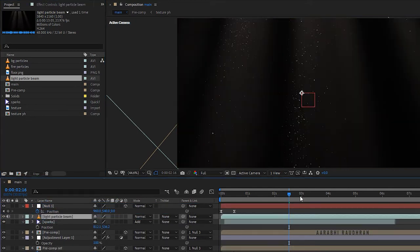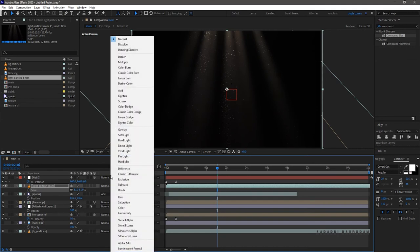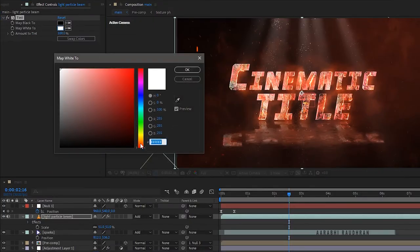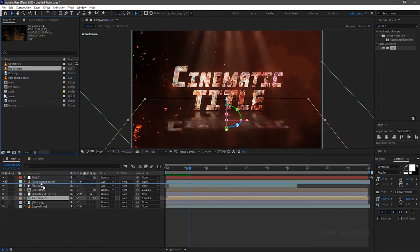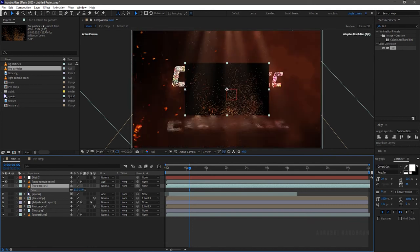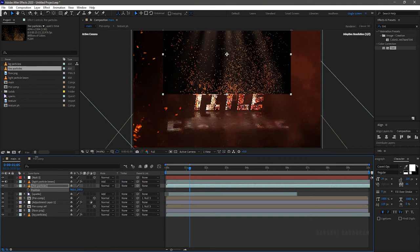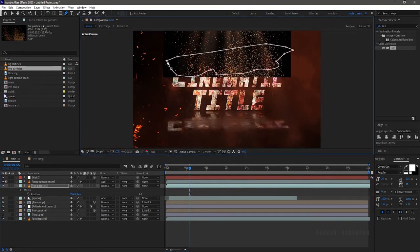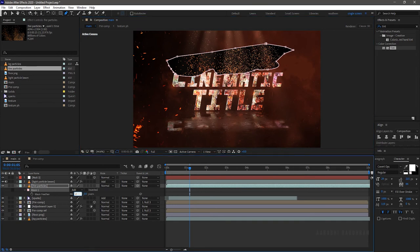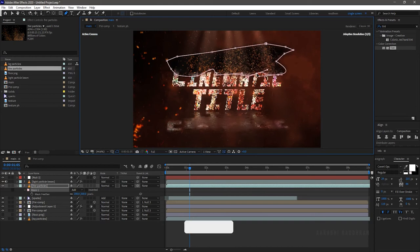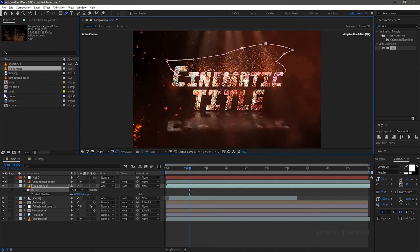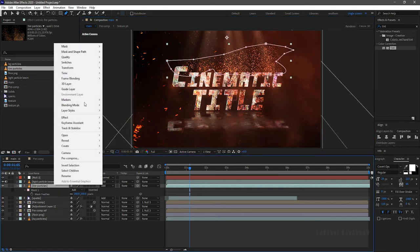Bring in the light particle beam into the timeline and scale it to fit the composition. Set the blending mode to add. Search for the tint effect and apply it into the layer. Change the map white to a very light orange color. Bring in the fire particle file into the timeline, scale it down to that of the text layer, and position it above the text layer. Choose the pen tool and draw a mask. Set the mask feather to 200 pixels and change the blending mode to add. I would like this particle beam coming from the left side, so I am horizontally flipping the footage file.